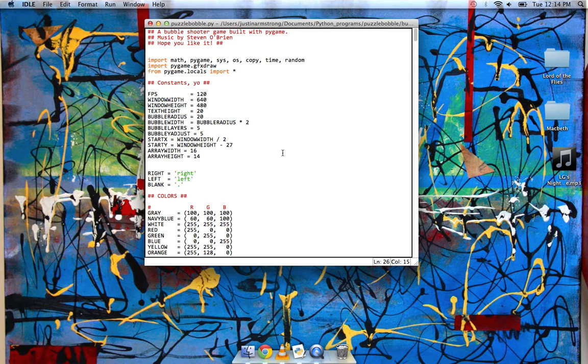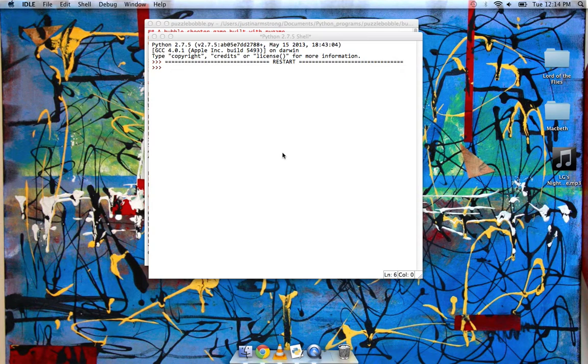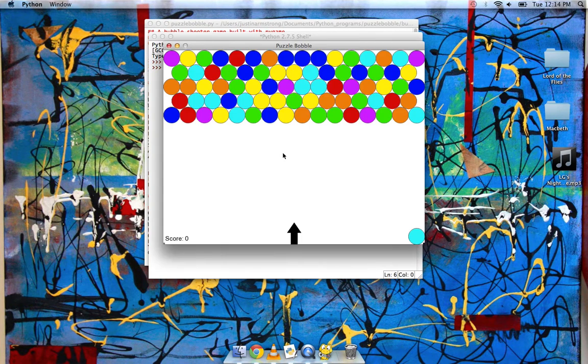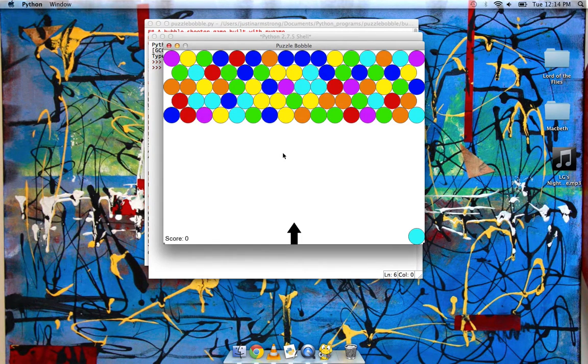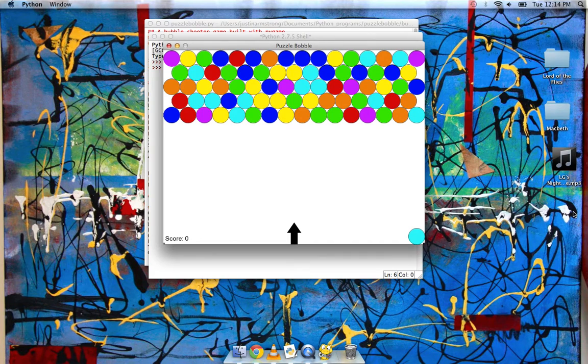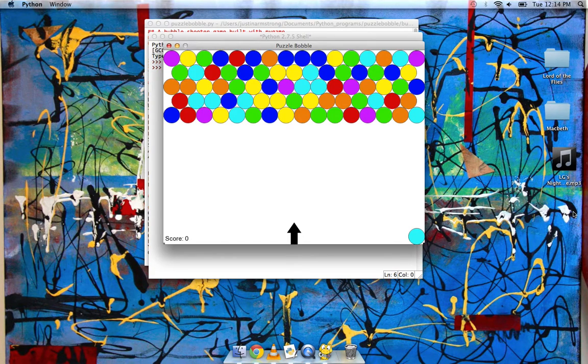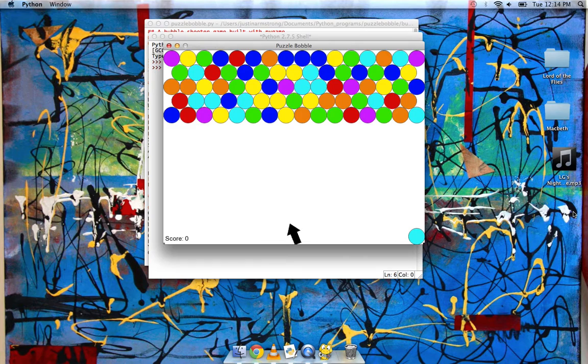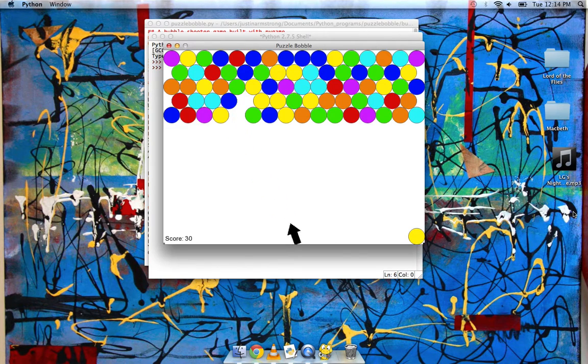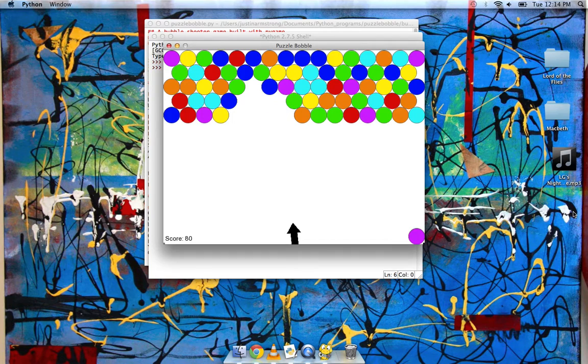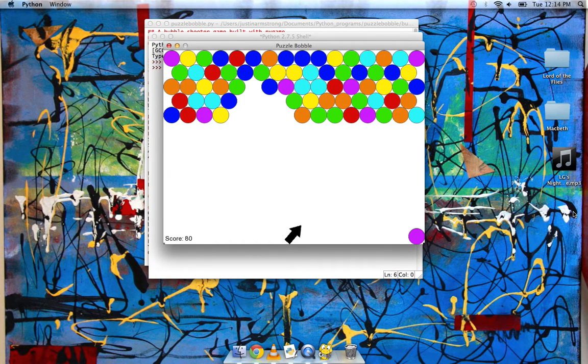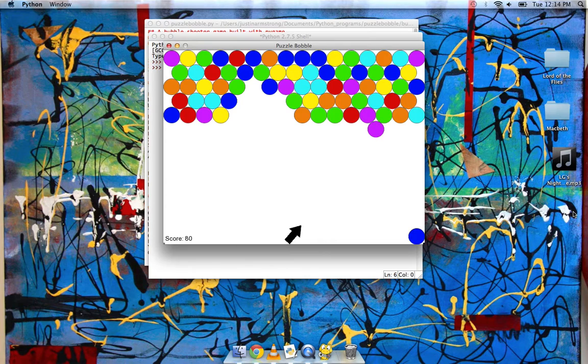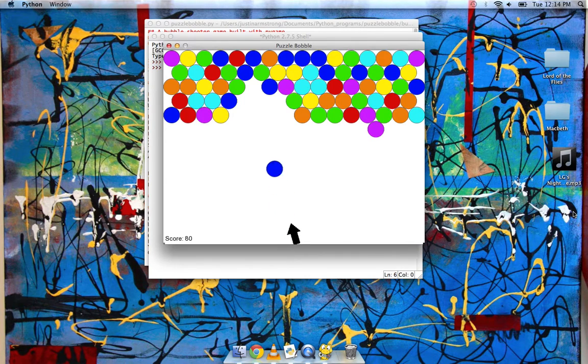So why don't we fire it up? And one thing to say is that the screen recording in QuickTime slows down my computer quite a lot. So as you can see, the bubbles will move really slowly, but in the actual program running when screen recording isn't happening, it's quite fast, and it's probably what you'd expect in a normal bubble shooter. But yeah, this is the game.